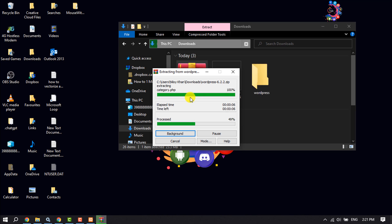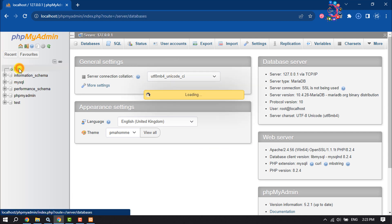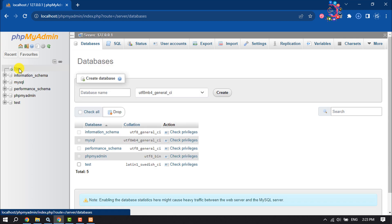Now we need to create a database to install WordPress. Open 'localhost/dashboard' and click on phpMyAdmin. Here we need to create a new database, so click on New, give the database a name, and click Create.